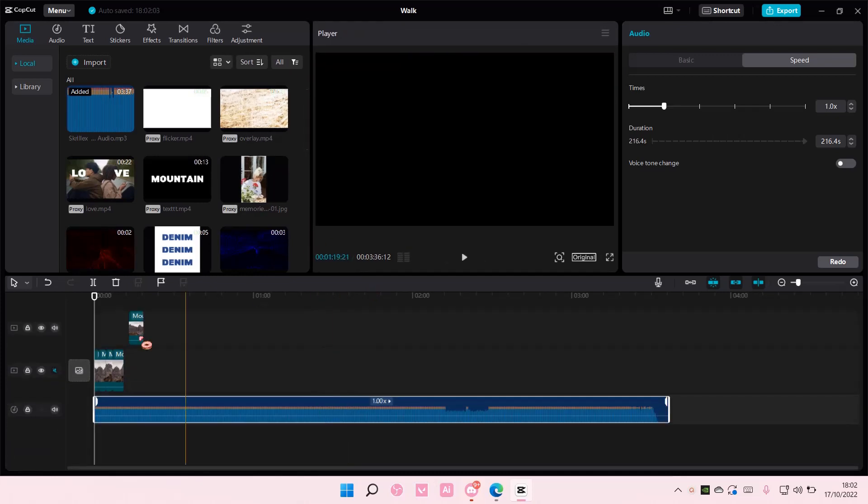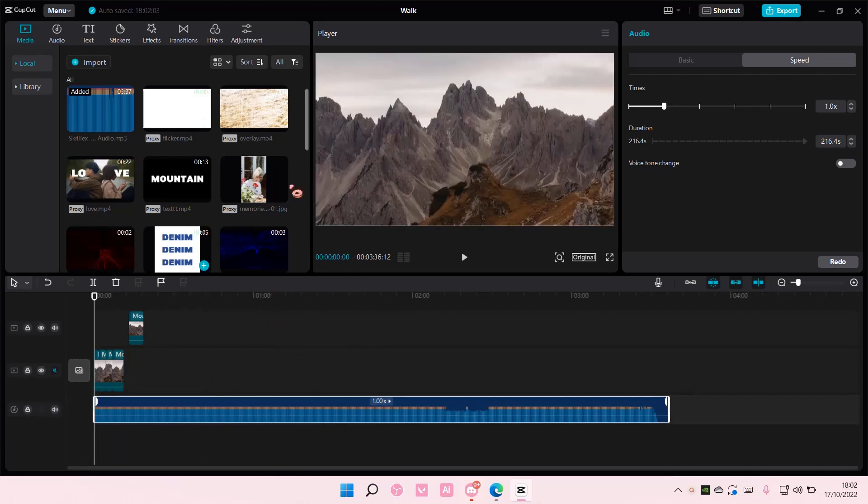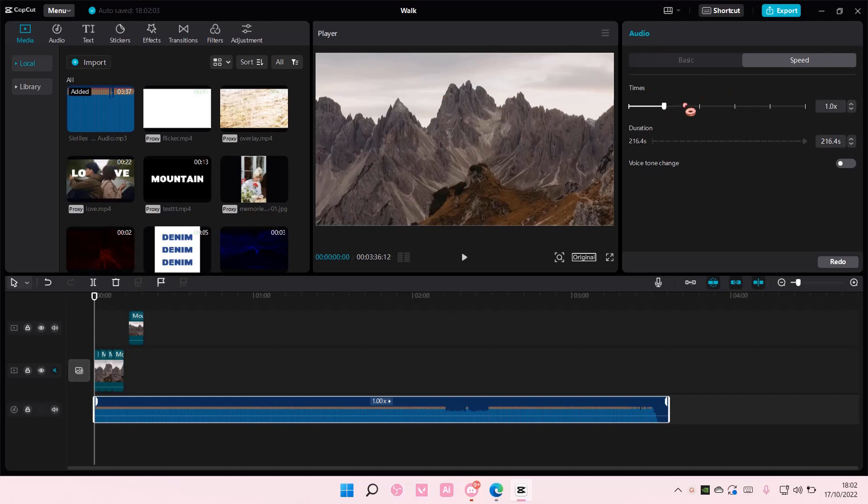So as you can see, I have my timeline here, media here, and the player here in audio. So for instance, I want to edit on two screens. It's a little bit more difficult if you do this, but you can if you'd like. So this is the default CapCut layout, and for instance, you want to change it.